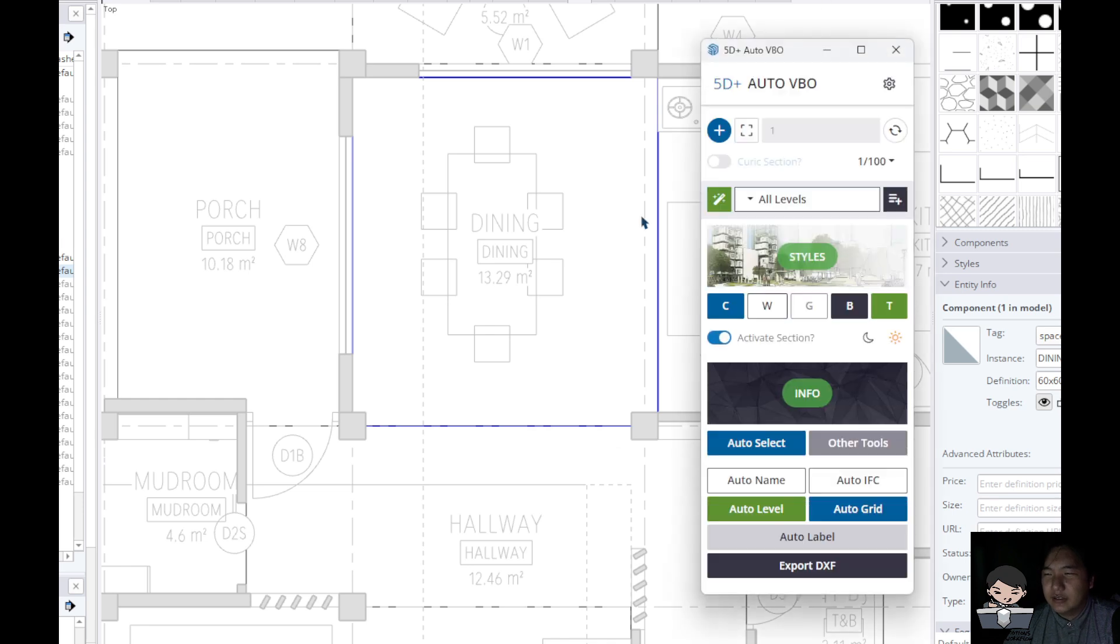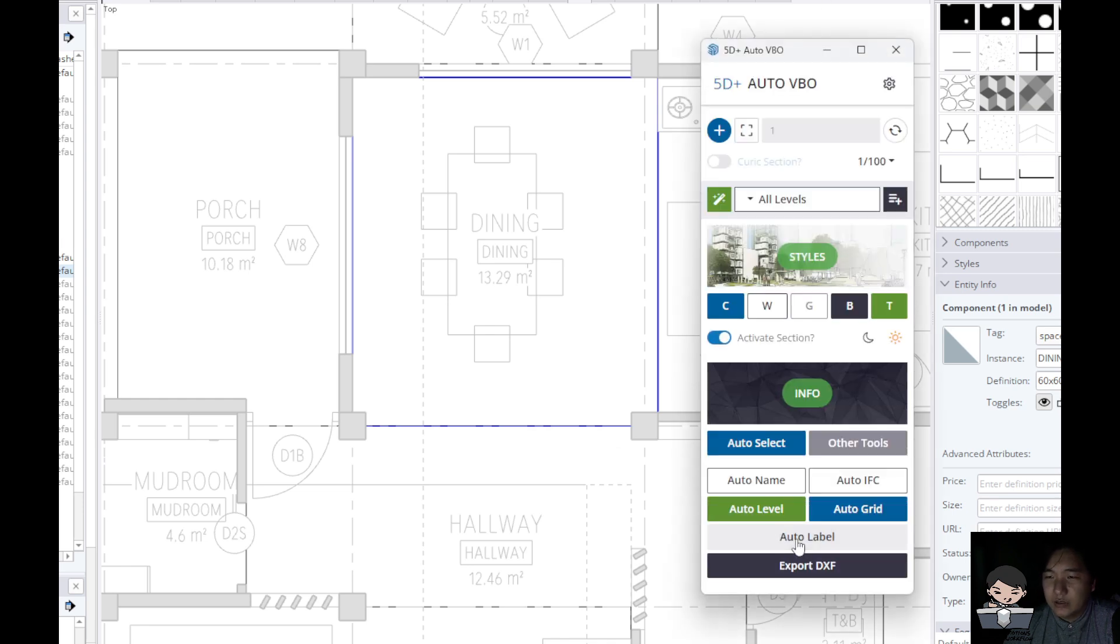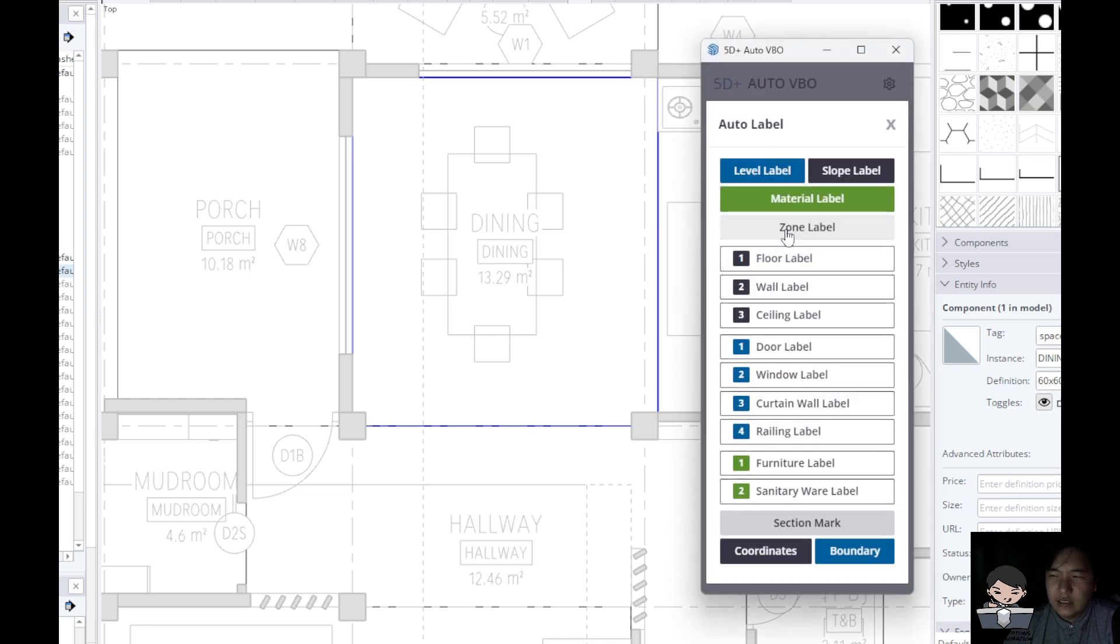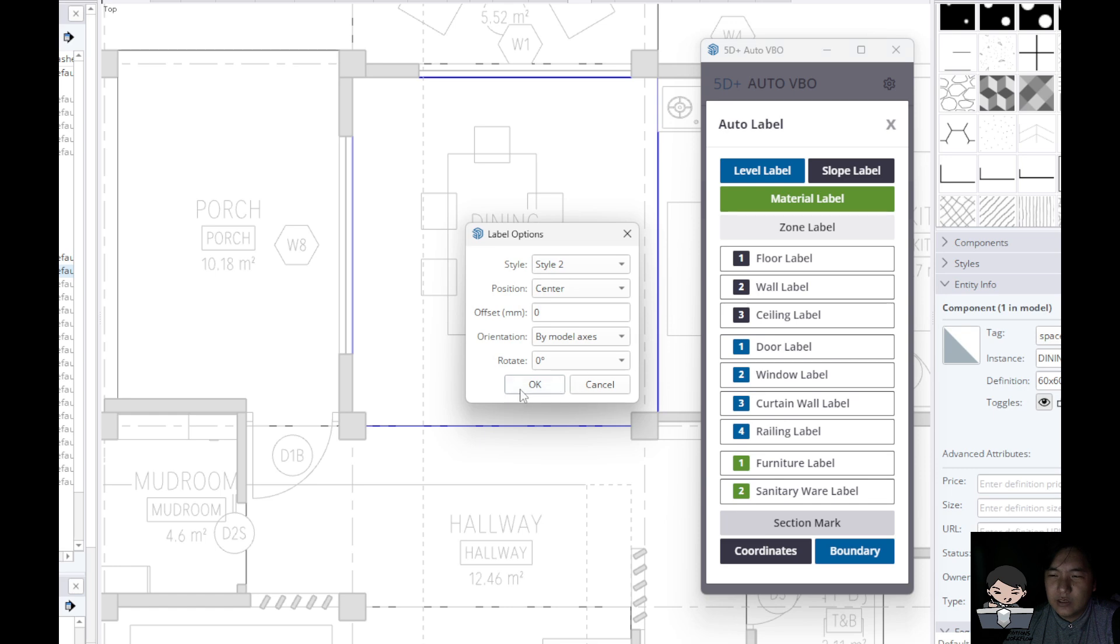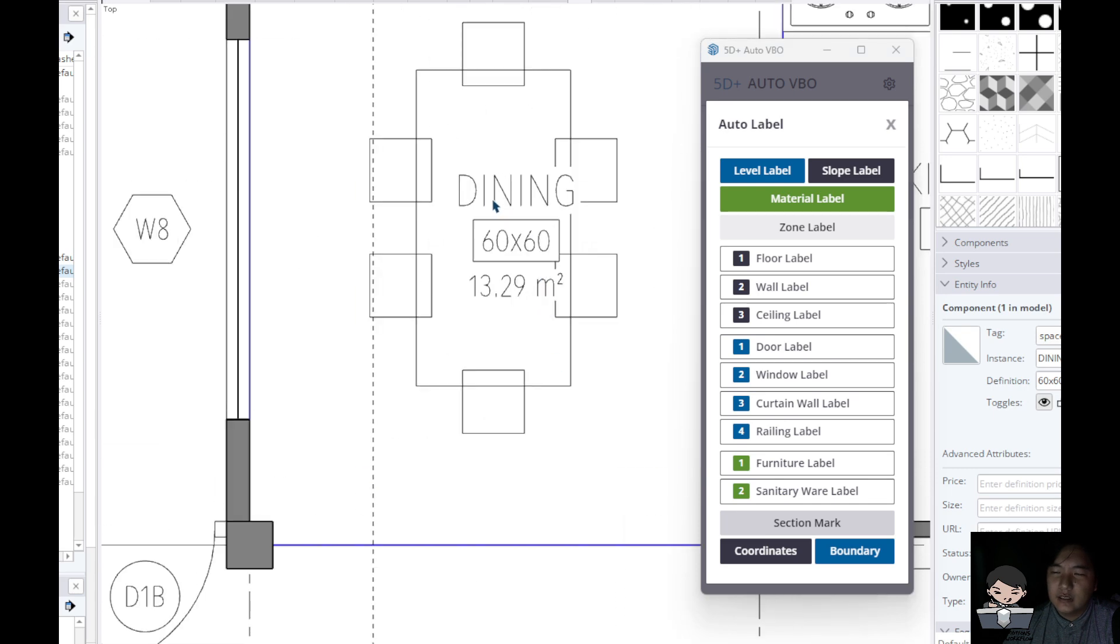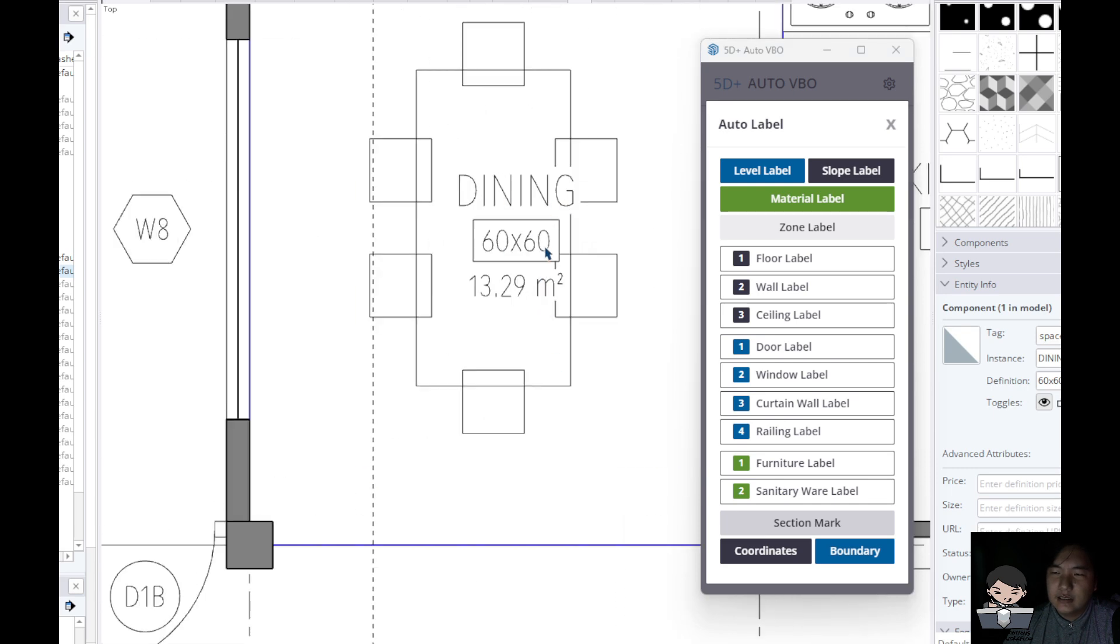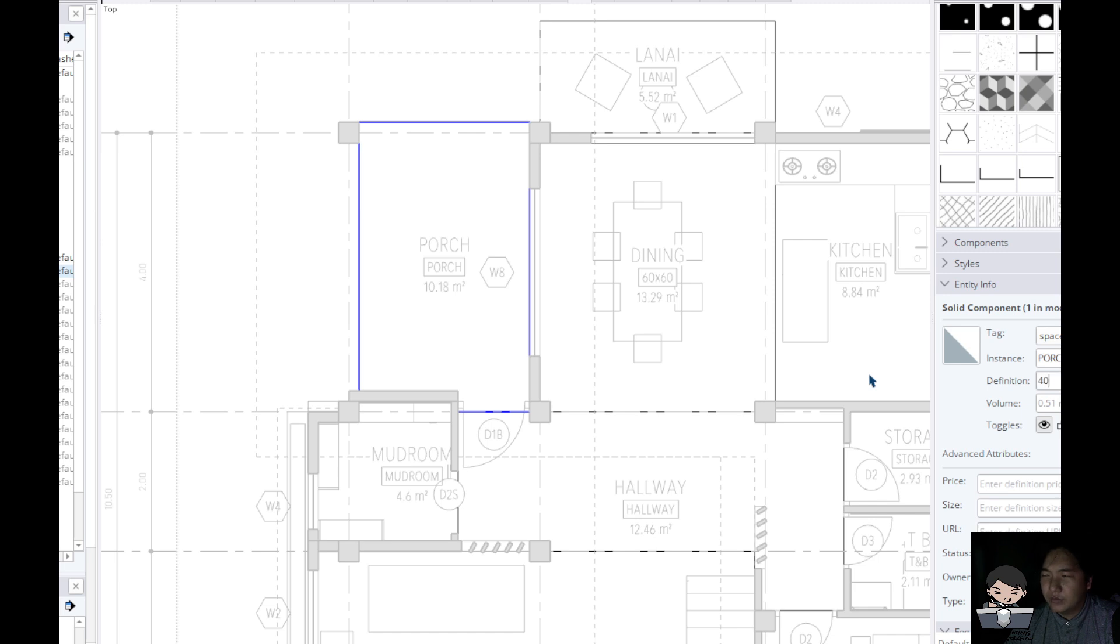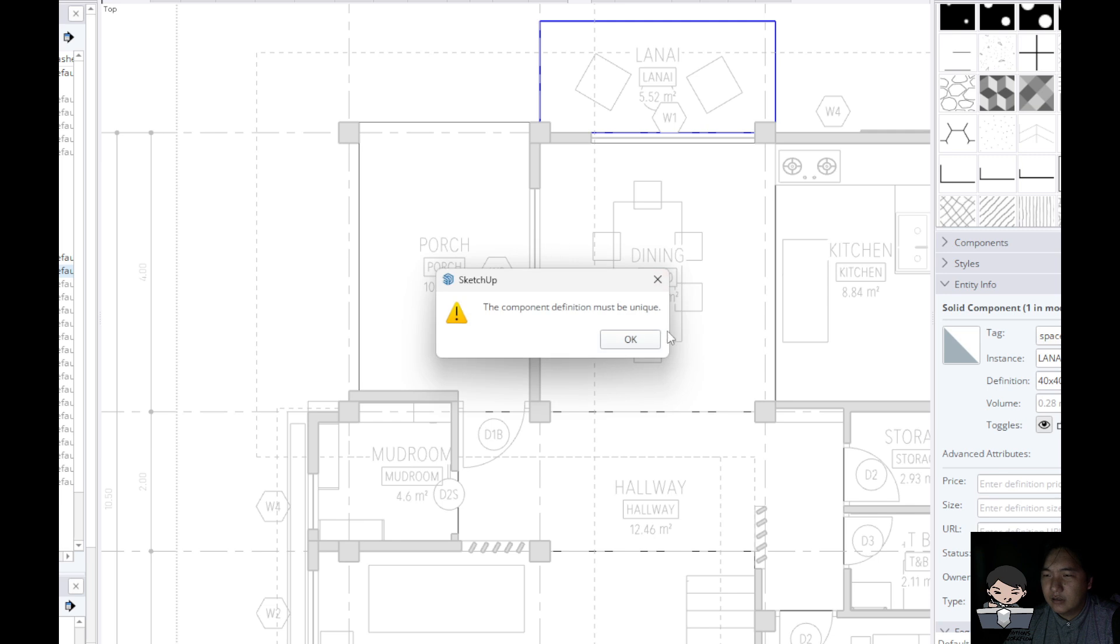And using the 5D plus I will see if it works properly. Zone label. There. Dining, 60, 60. Forge, maybe 40 by 40. Lanai, 40, 40.